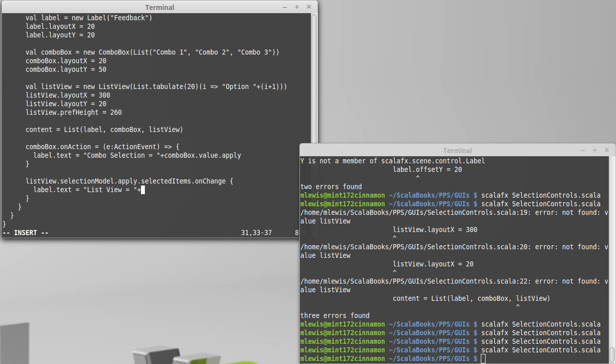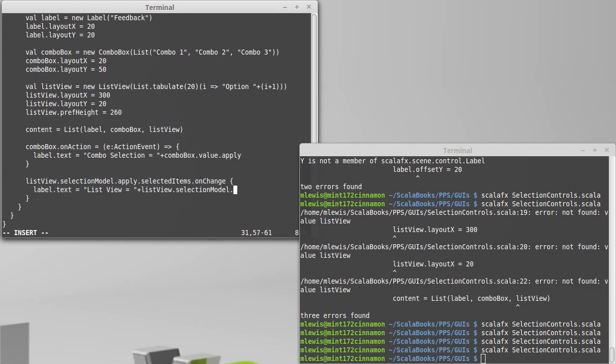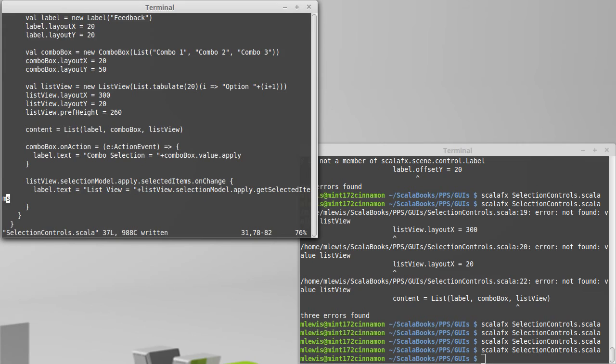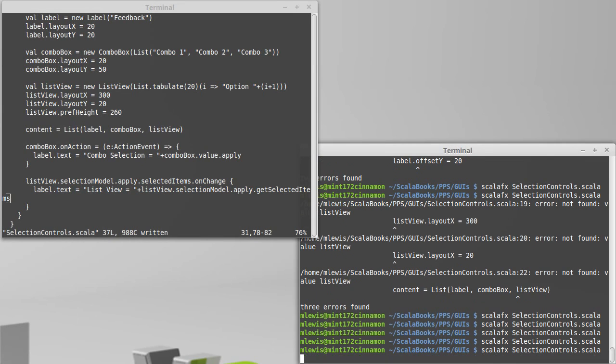And then we need to get the selected items, which is going to require something much like what we have there. So list view dot selection model dot apply dot get selected items. And that will tell us the items that have been selected from that list view. Let's see if that is happy.